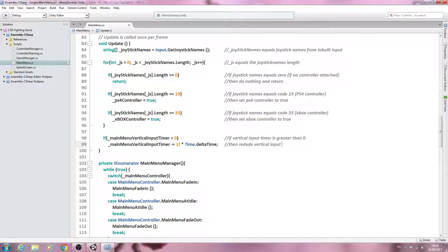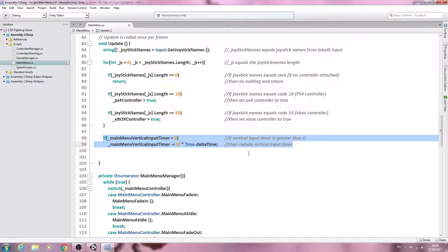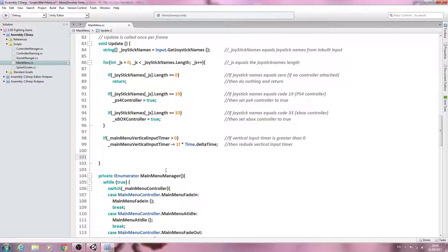Why do we have a timer for the inputs? The reason is quite simple — without a timer delay for our inputs within the main menu, which is what this if block is going to be used for, when we press down to move from one-player game to options it's going to cycle through so quickly the main menu would be unusable. So we introduce a delay, and that's what we're going to use the input timer for. If you have any questions, please leave them in the comments below.